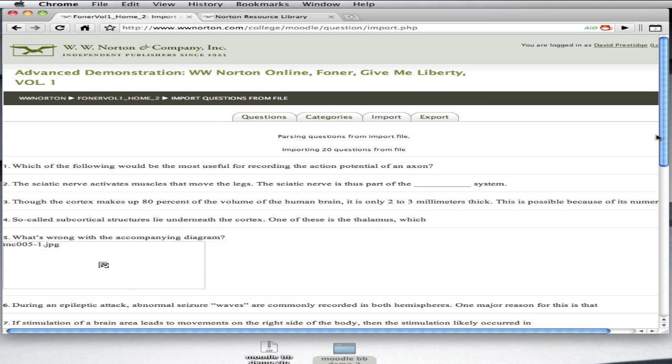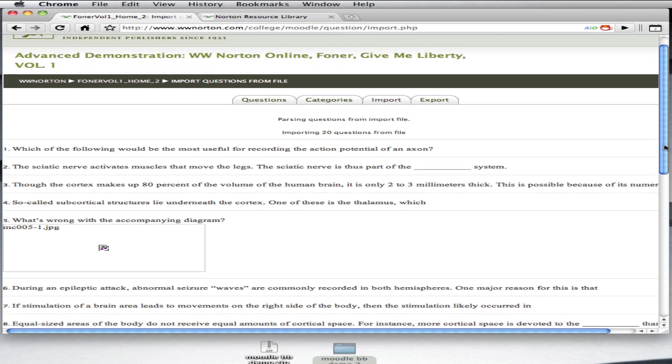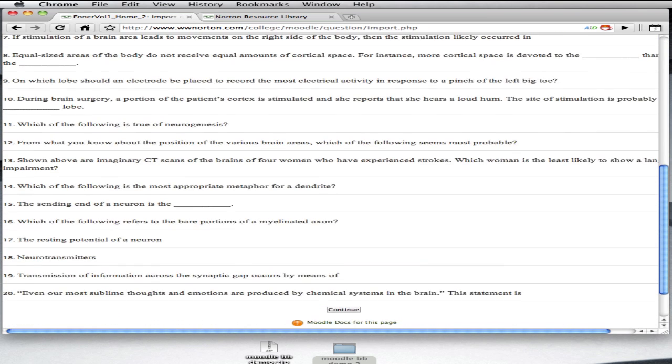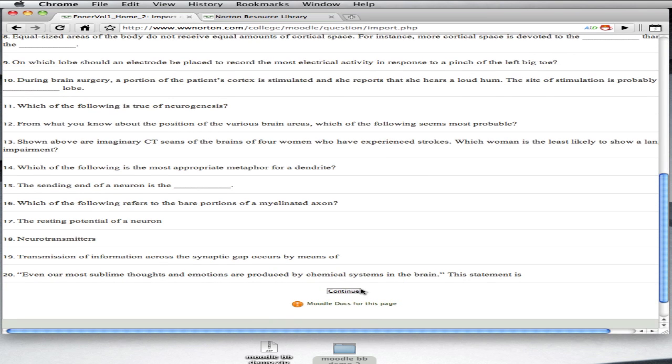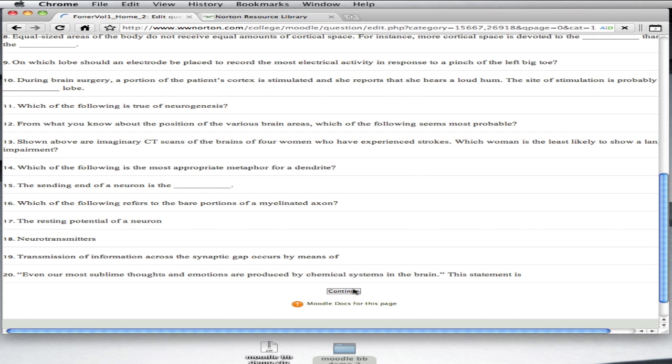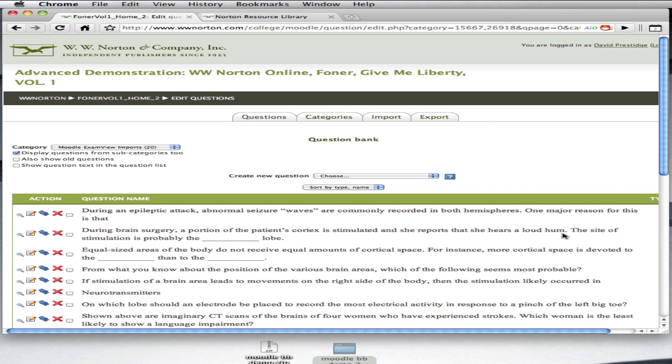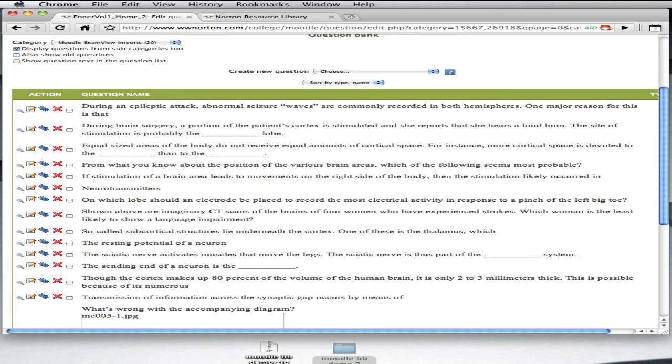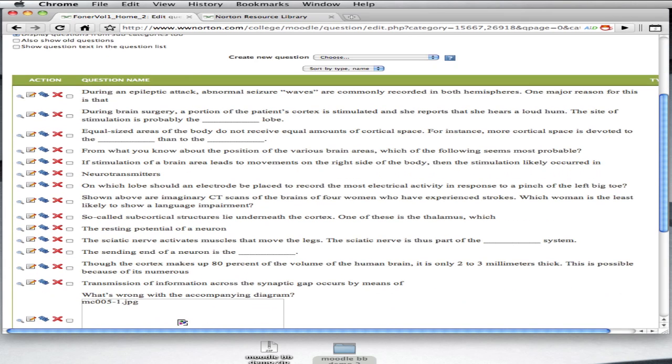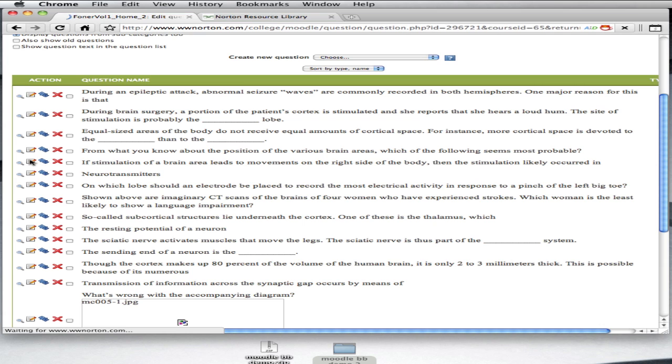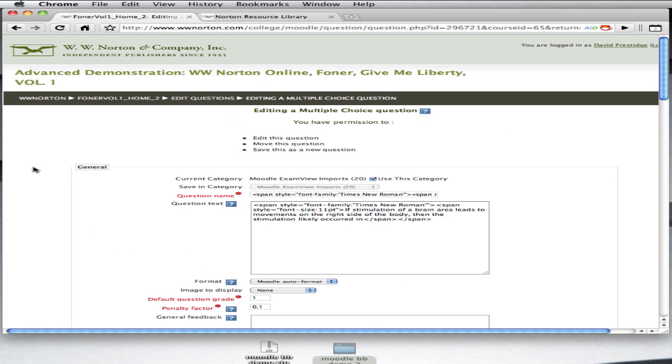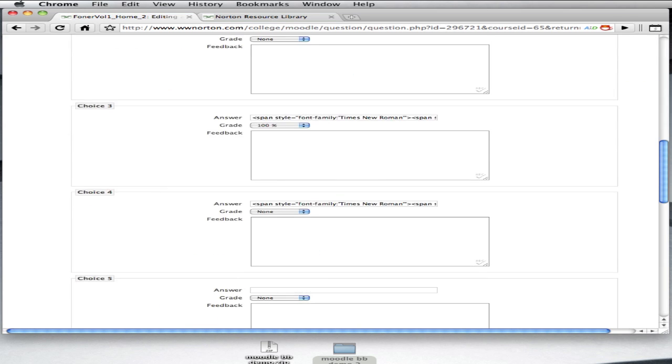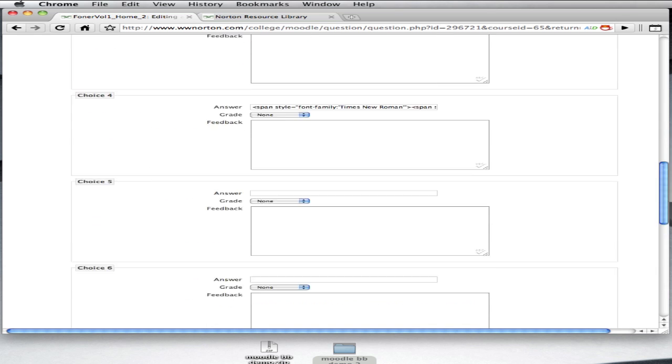Now, scroll down to review your questions, and then you can hit the Continue button. Once you've done that, you're done. You've uploaded your ExamView test with your questions, with questions that you've drawn from the Norton Test Bank, the questions that you've edited. And it's now ready to deploy inside of a Moodle test for assessment. That's all there is to it.